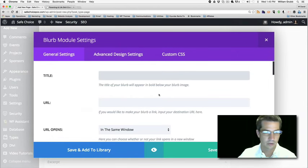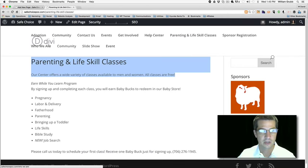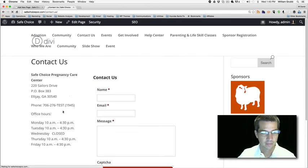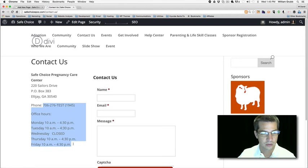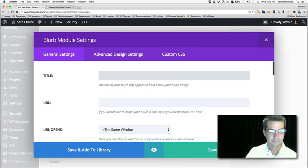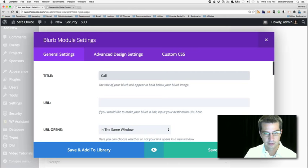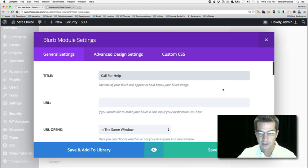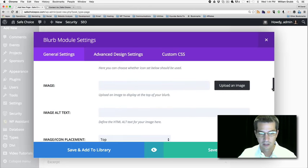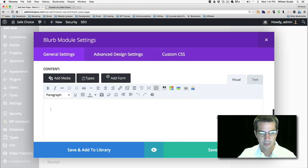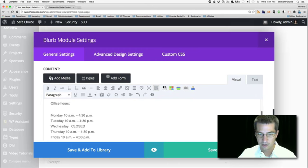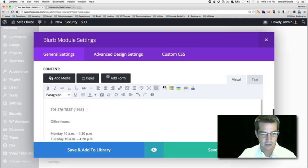For the third blurb, we really just want a phone number. Let's check the contact page and see what information we have. Here's a phone number and office hours — maybe that would be a good thing to include next to the call information. So maybe we'll call this 'Call for Help,' and then paste the office hours and phone number in there.